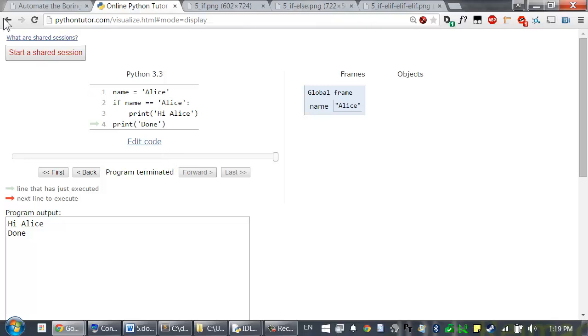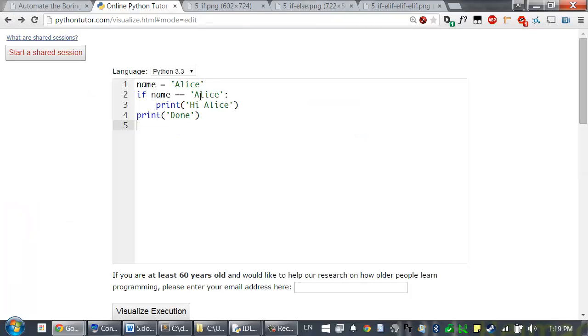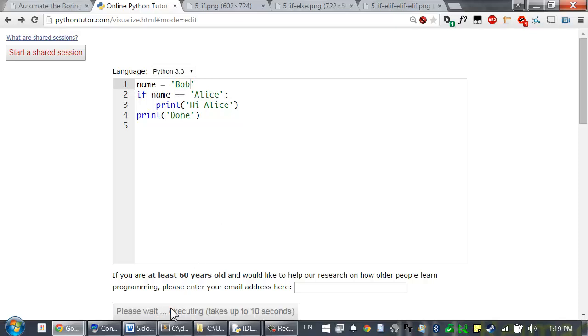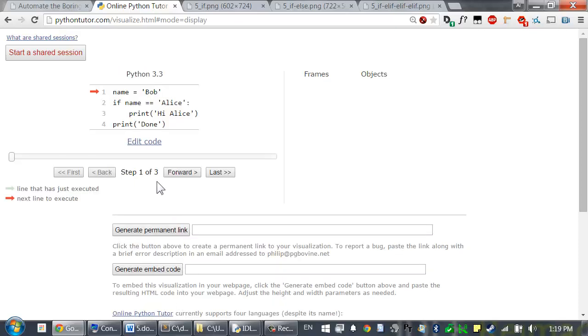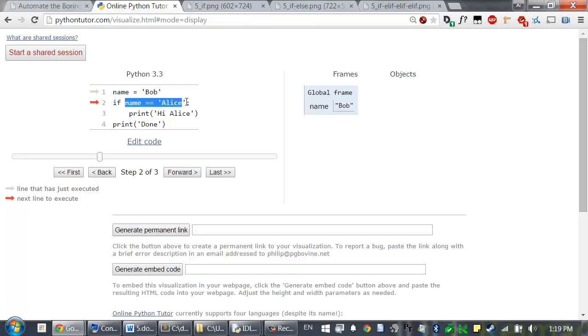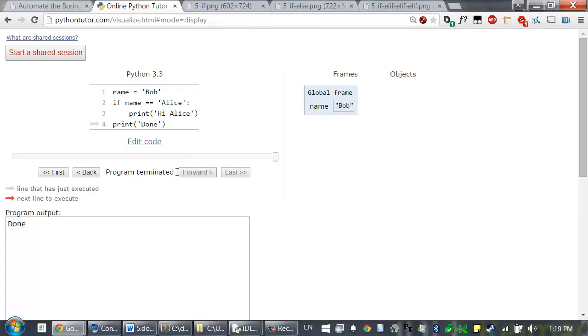So let's go back and change this slightly. I'm going to change this so that Bob is assigned to name. You can see that this condition evaluates to false now. So the line of code after it is skipped and only done is printed.